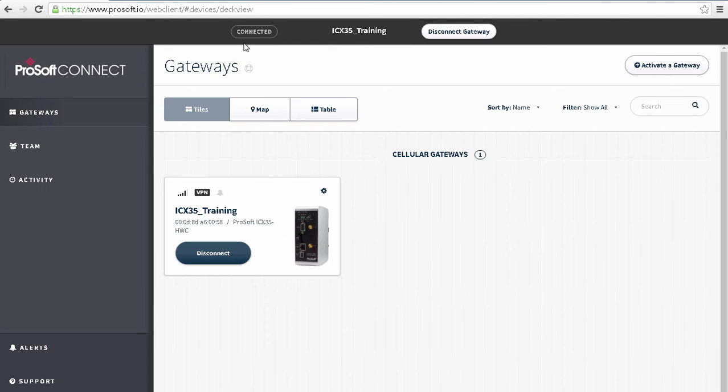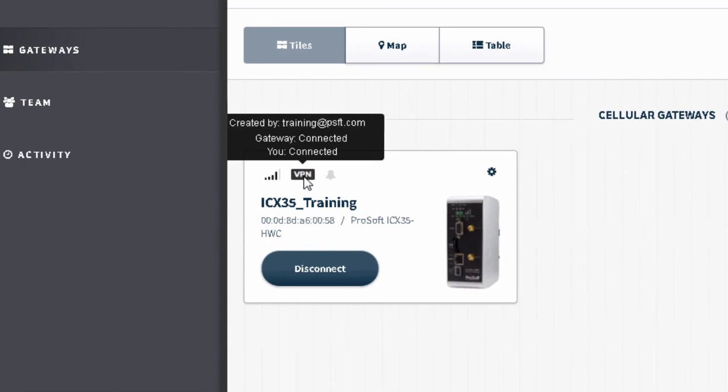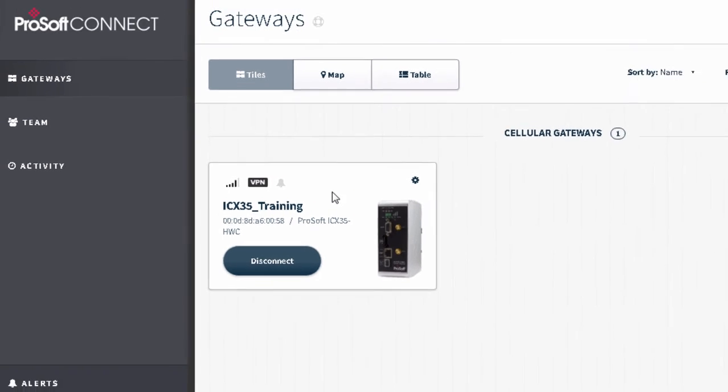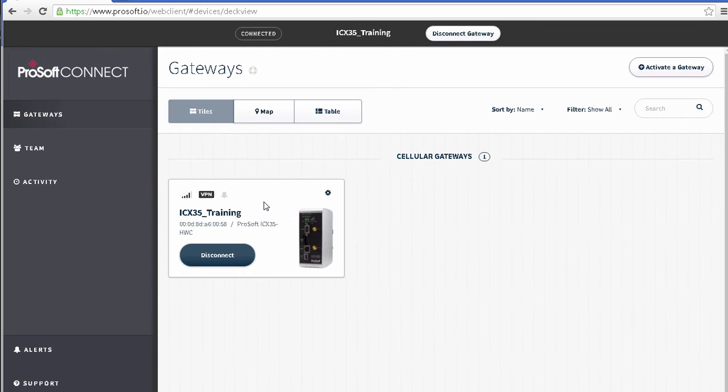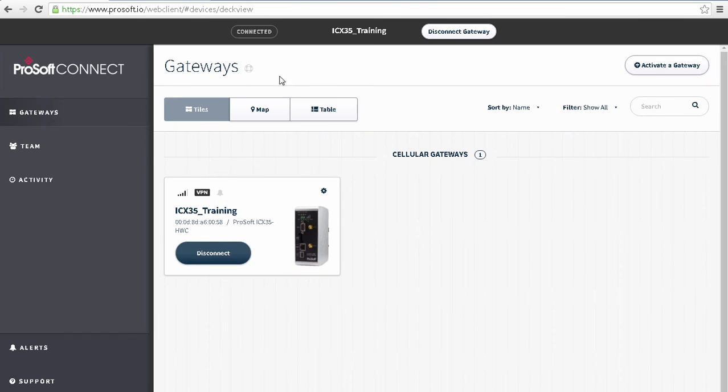Looking at my gateway on the gateway's page, I can also see the little VPN icon is now active. And if I hover over this with my mouse cursor, I can see that the gateway is connected and my PC is also connected. So what's happened here is that ProSoft Connect has connected to the VPN server and assigned my PC the IP address that I specified earlier on that remote subnet.